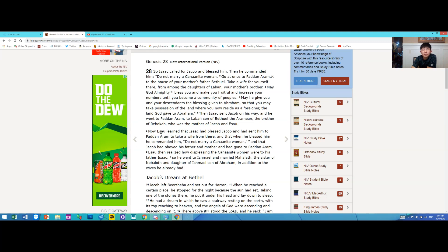Now Esau learned that Isaac had blessed Jacob and had sent him to Paddan Aram to take a wife from there, and that when he blessed him he commanded him: Do not marry a Canaanite woman, and that Jacob had obeyed his father and mother and had gone to Paddan Aram.